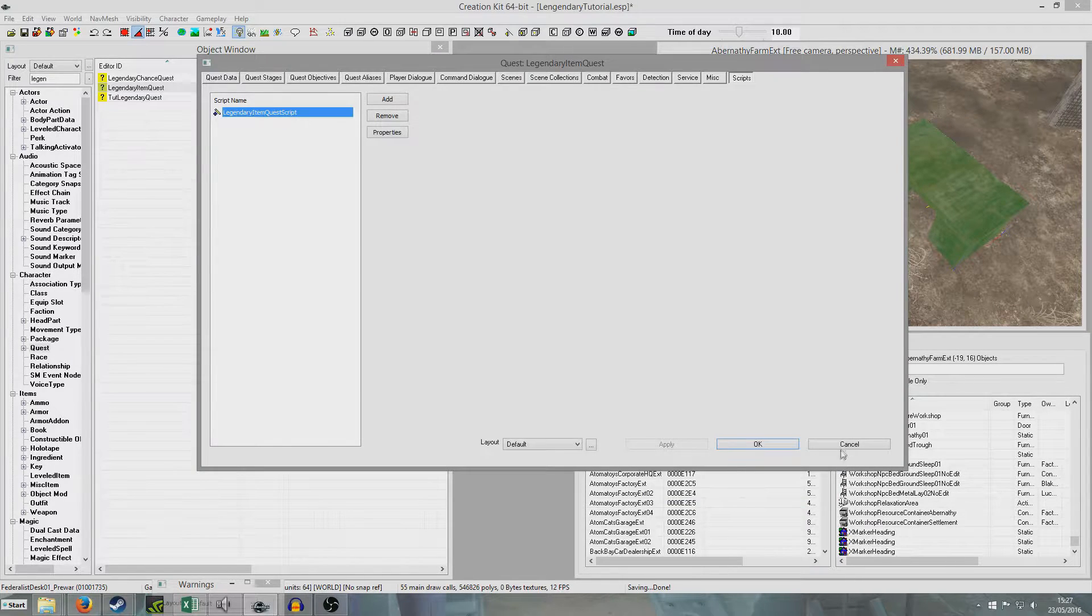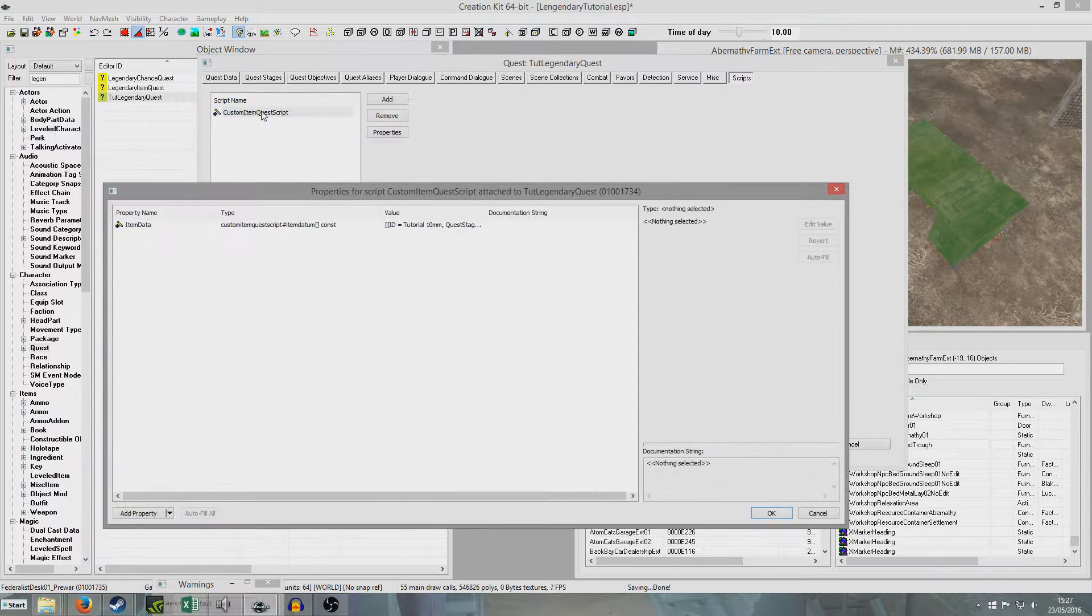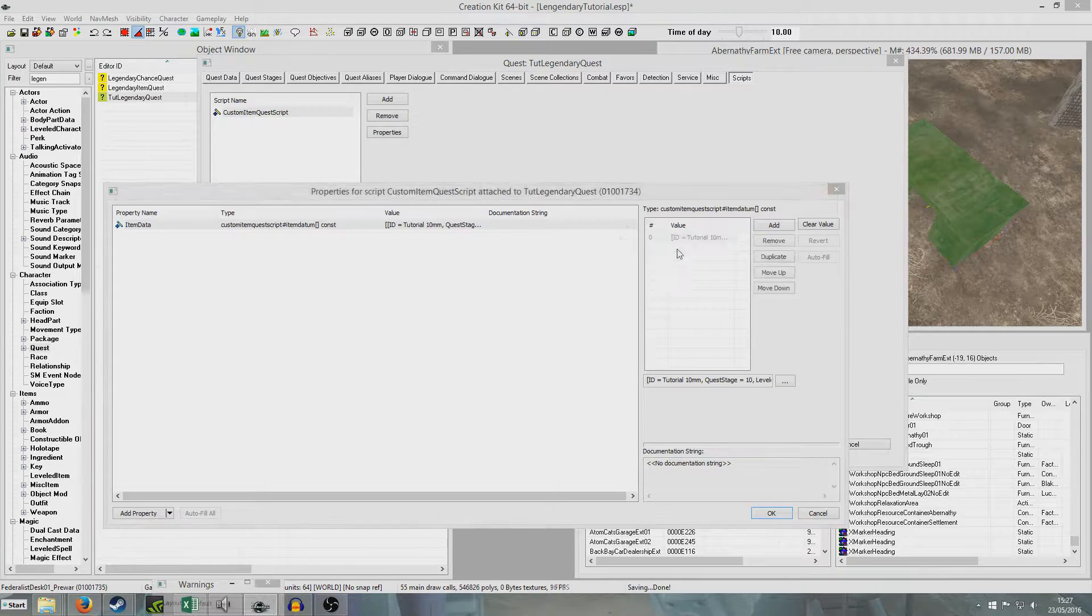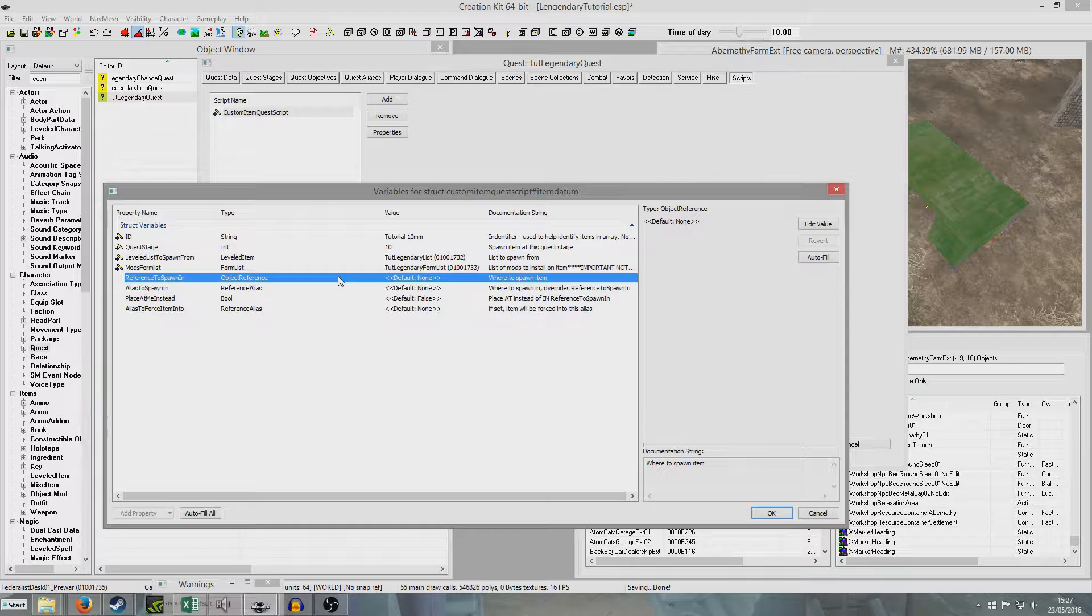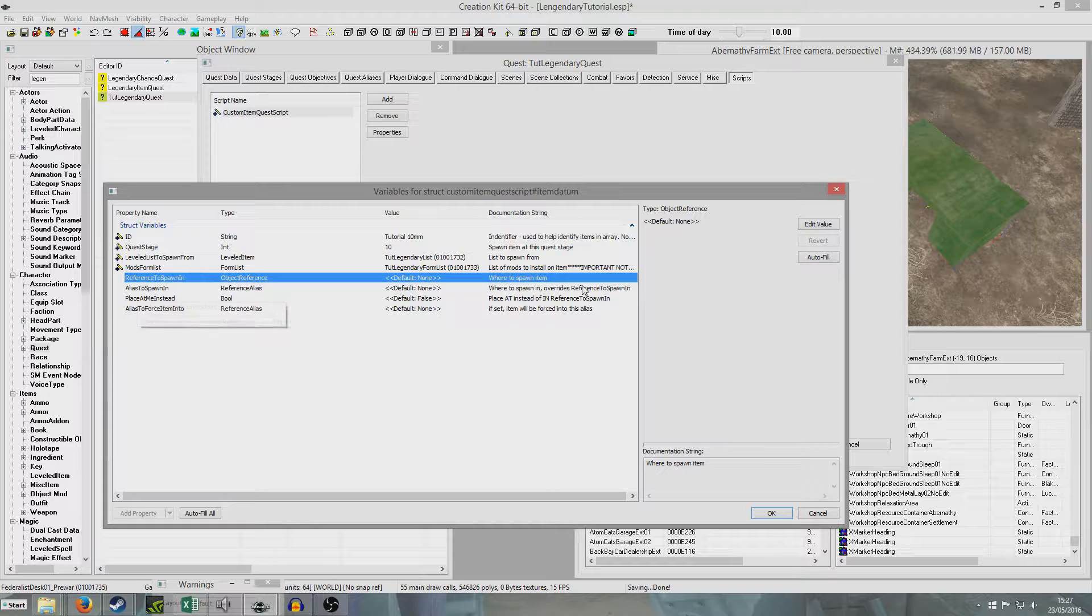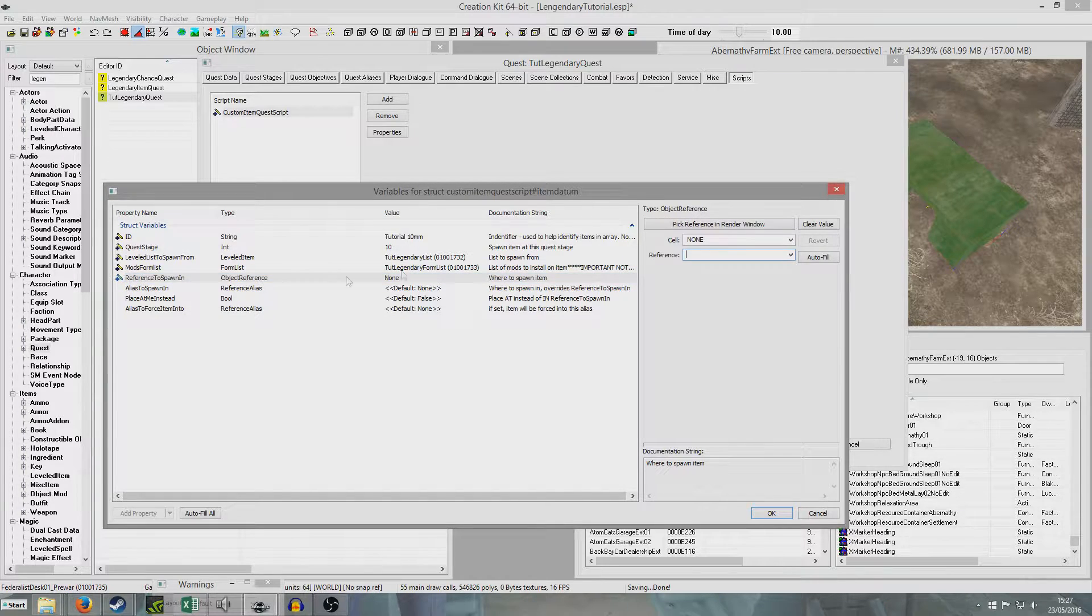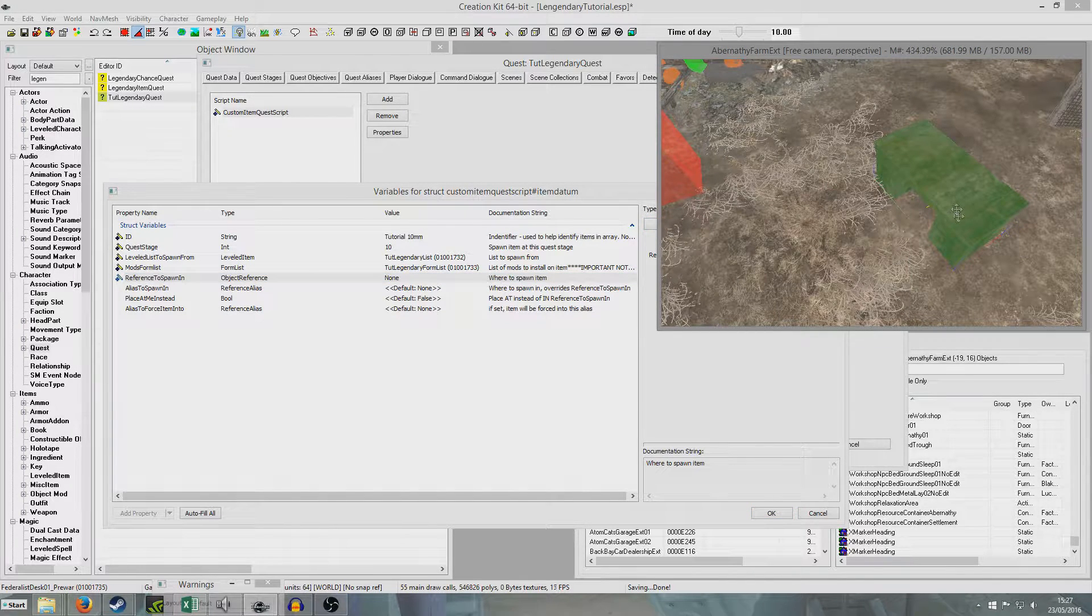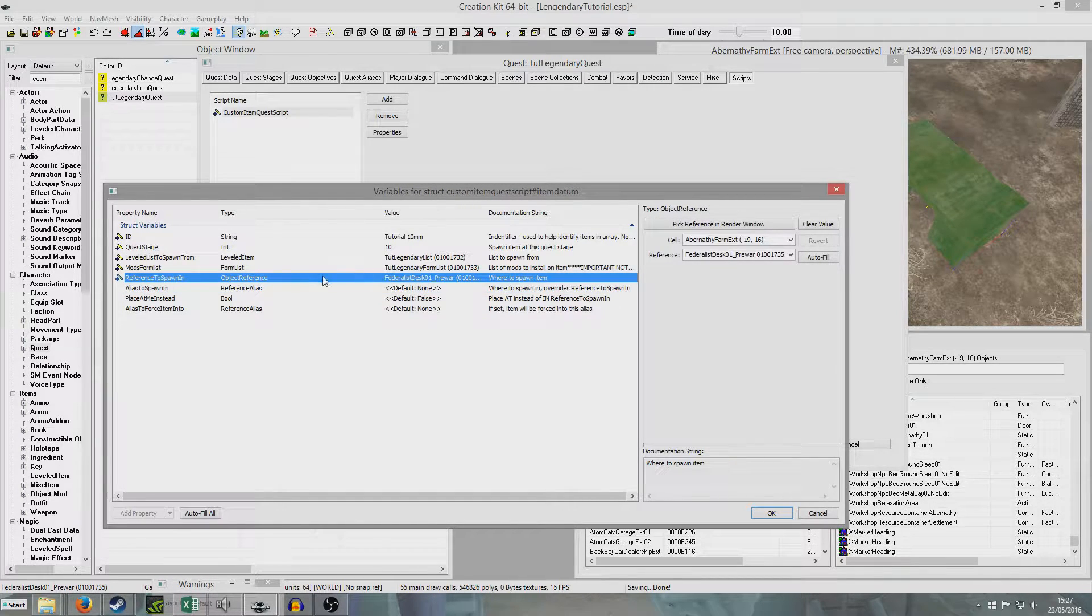Oh, I've gone into the wrong thing. I've got a tutorial legendary quest. That's one of the base game quests. And go back in. And double click our tutorial 10mm. And reference to spawn in. Because we're using a reference, we're going to want to use reference to spawn in. We could use a quest alias, but we're not going to do that. We're going to double click here. And there you go. Federalist pre-war desk. And if I click off it, that's showing up now. Federalist pre-war desk.